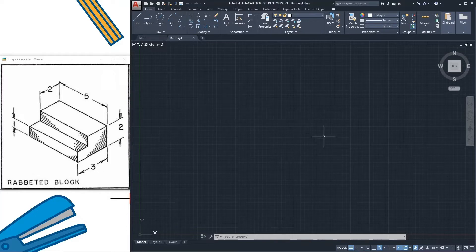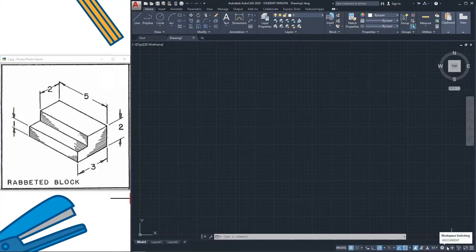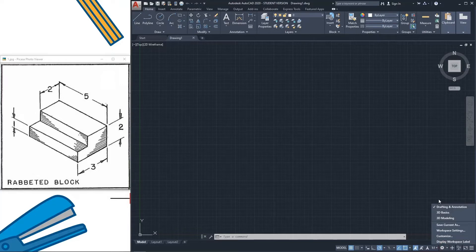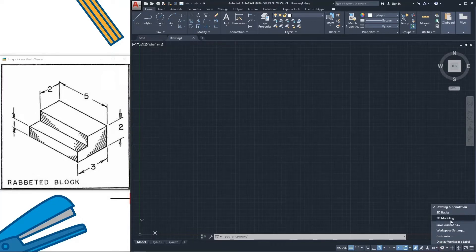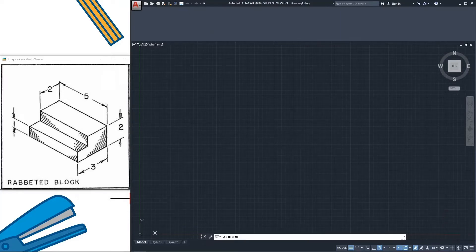There are two settings in this AutoCAD: one is AutoCAD 2D and another is AutoCAD 3D. We have to switch to 3D modeling from the settings, so 3D modeling.